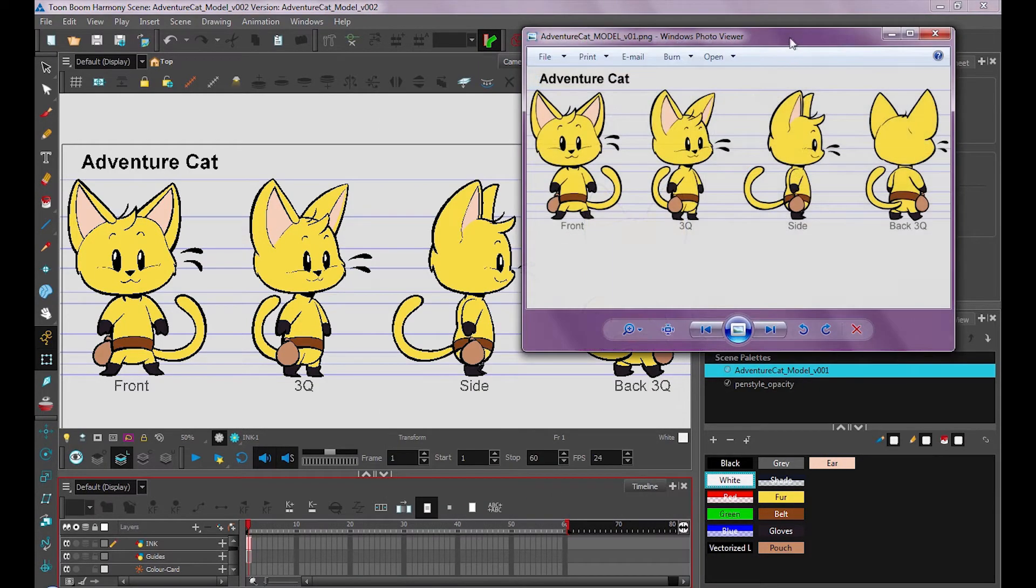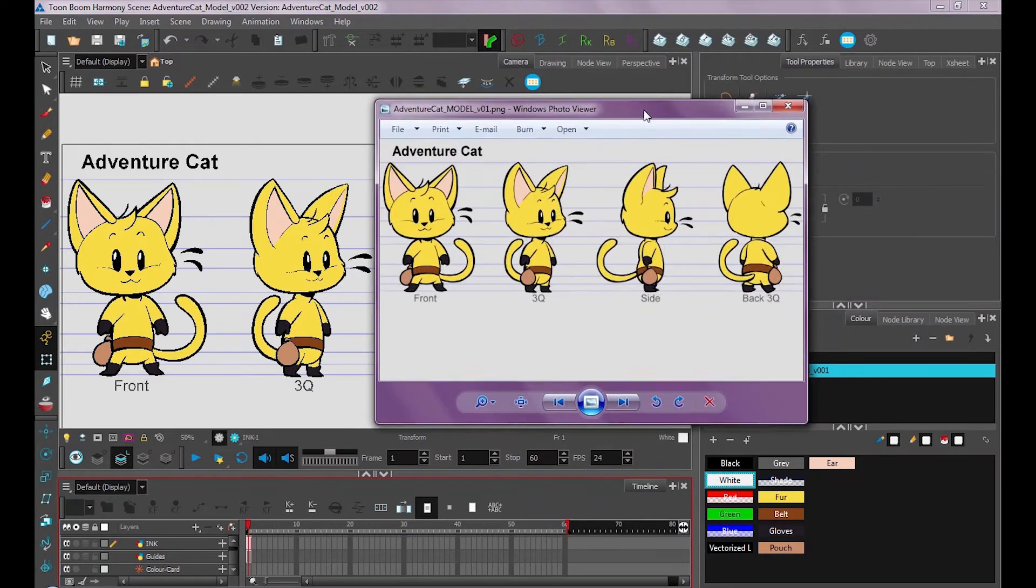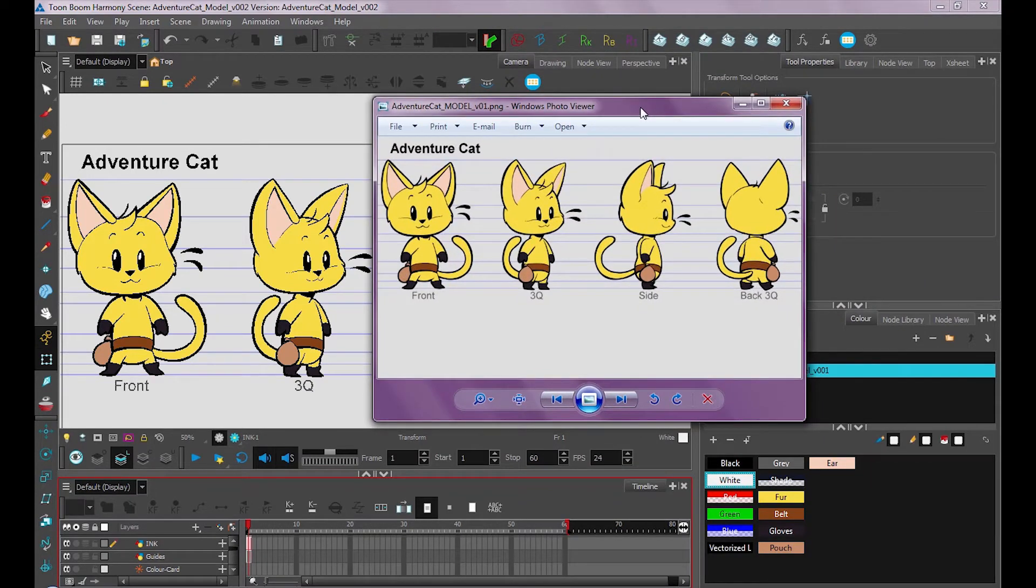And that's it. Now we have our character model all exported and colored in, and ready to use for reference in our animation.